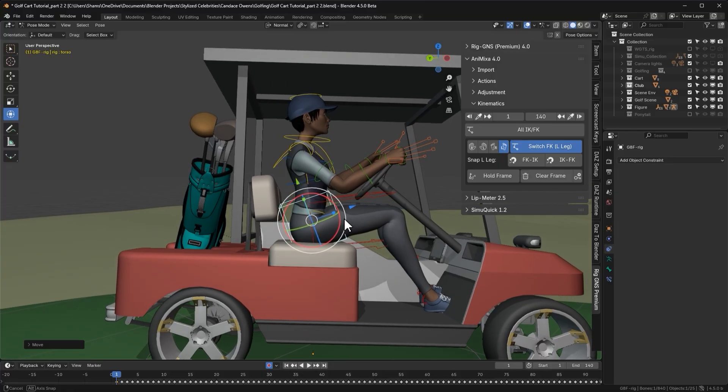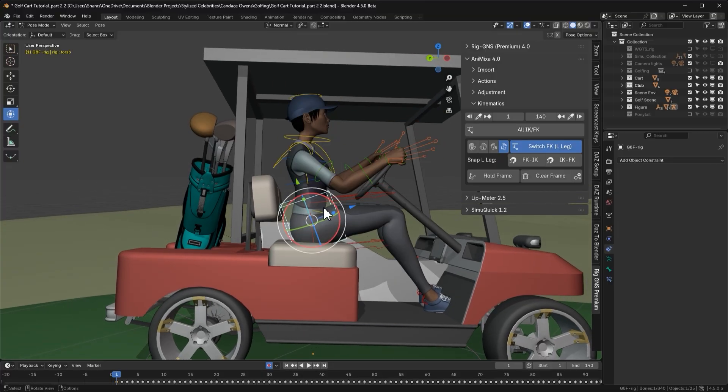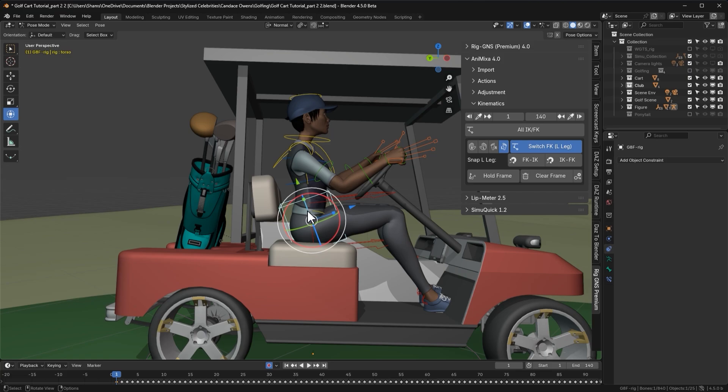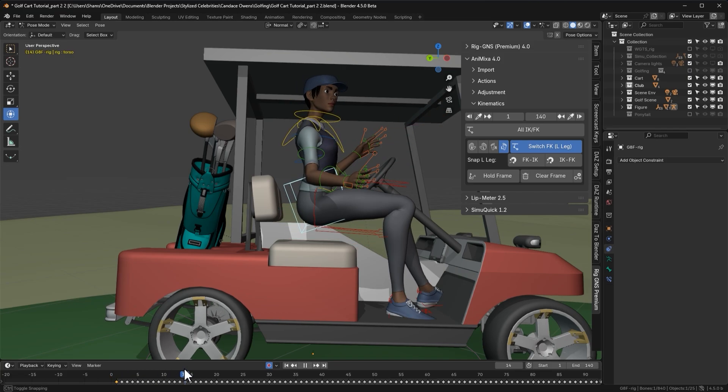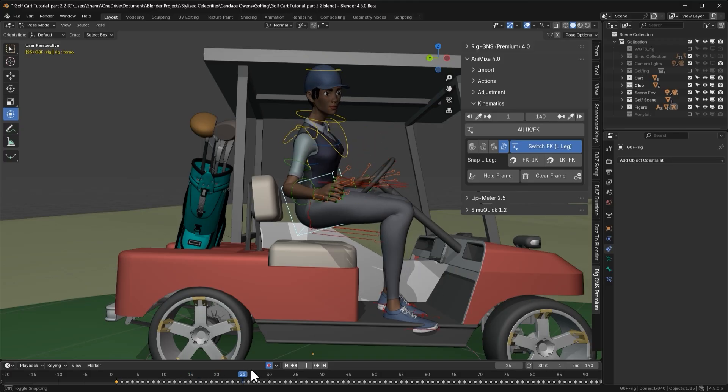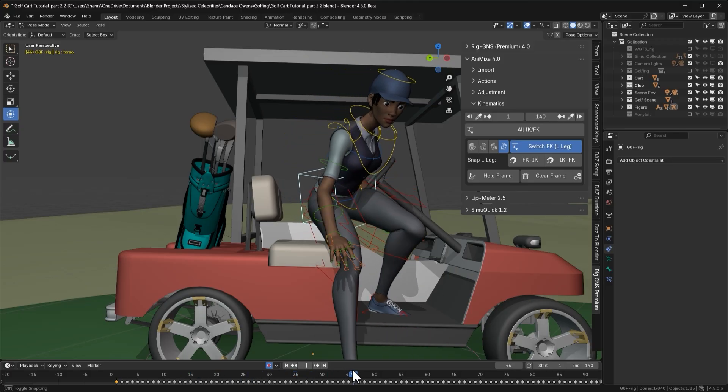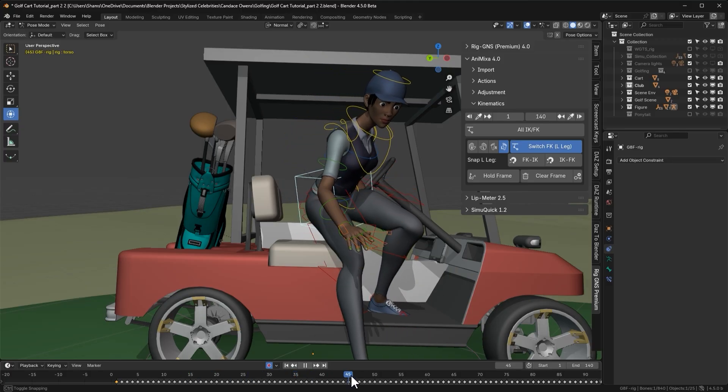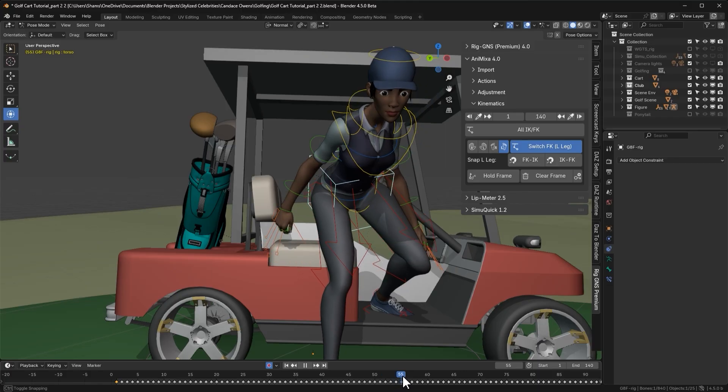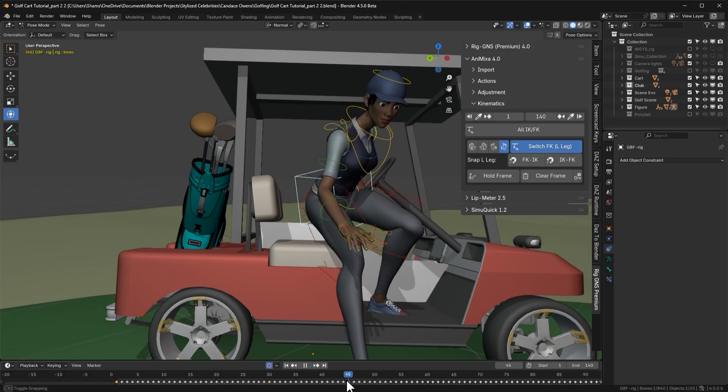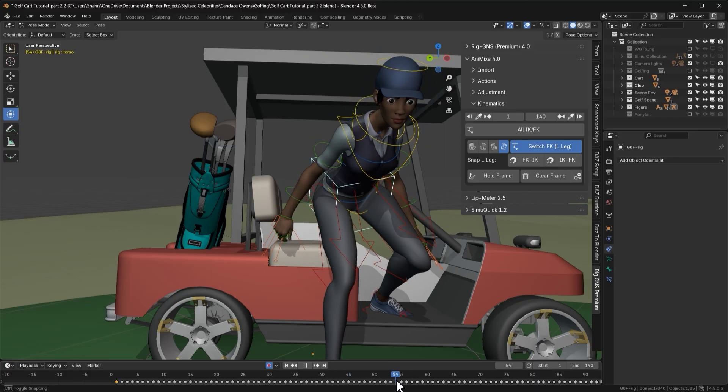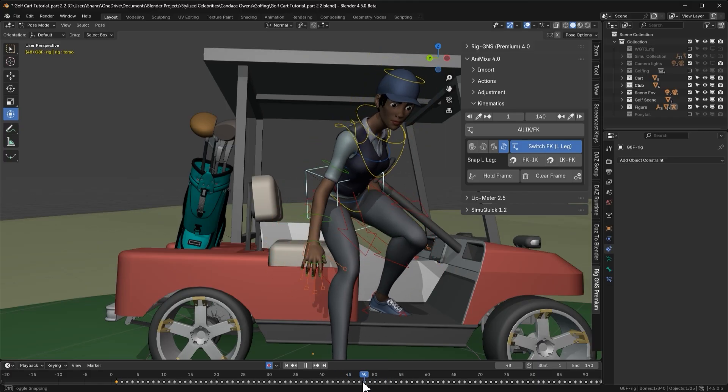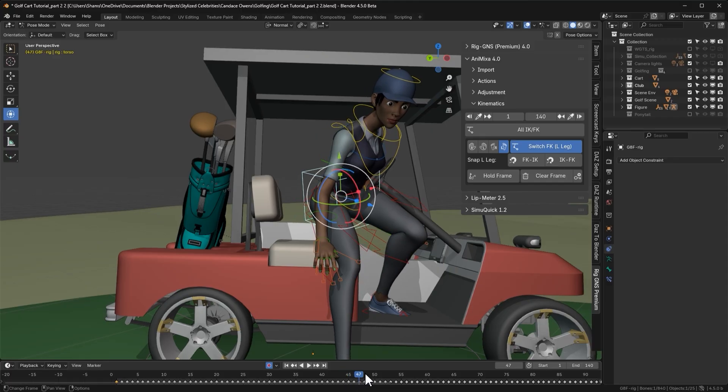Now that the character is seated, moving to the next frame shows that the correction only applies to frame 1. This is where we can use the hold frame button. But first we need to figure out how long the seated torso pose should be held. To do that, we'll scrub through the timeline to find the point where the character starts getting up from the chair. I can see the character begins to rise from the chair somewhere between frame 45 and 50. So I'll go with frame 47 and use the eyedropper button on the end frame to set it.